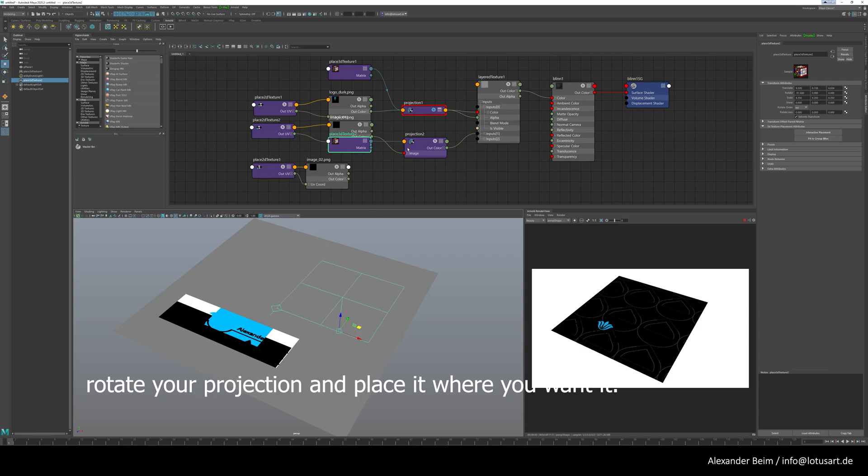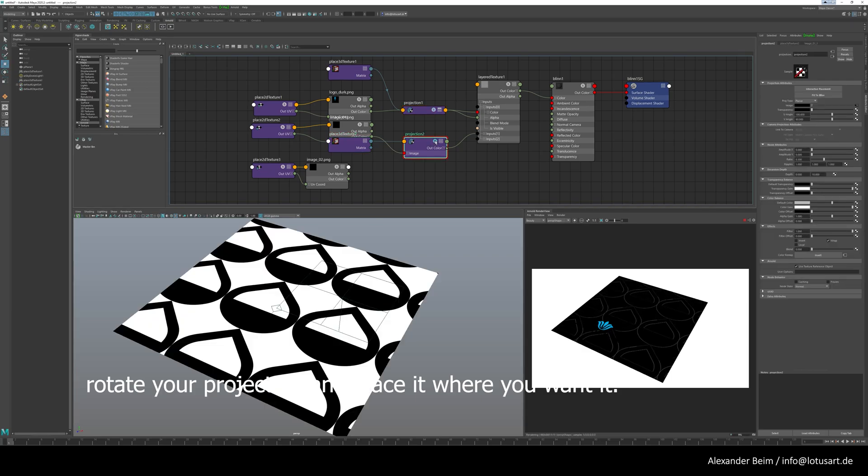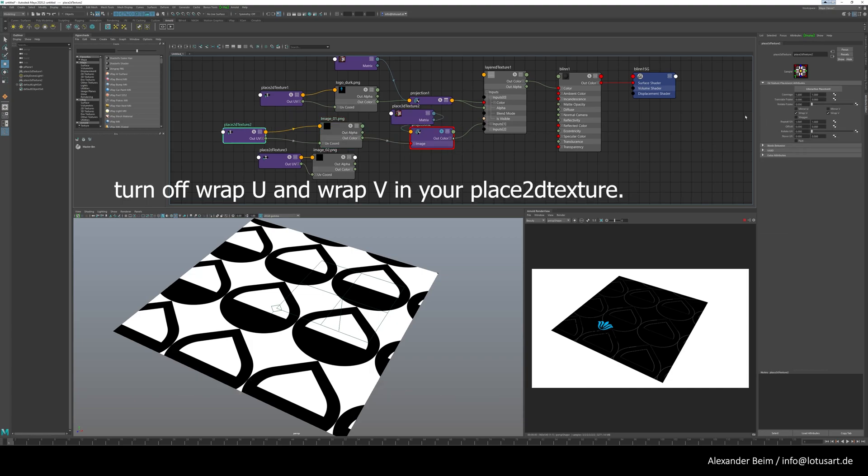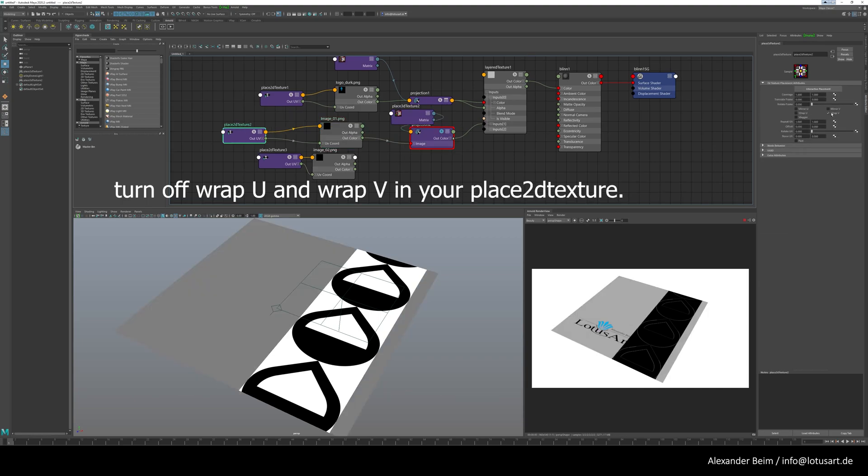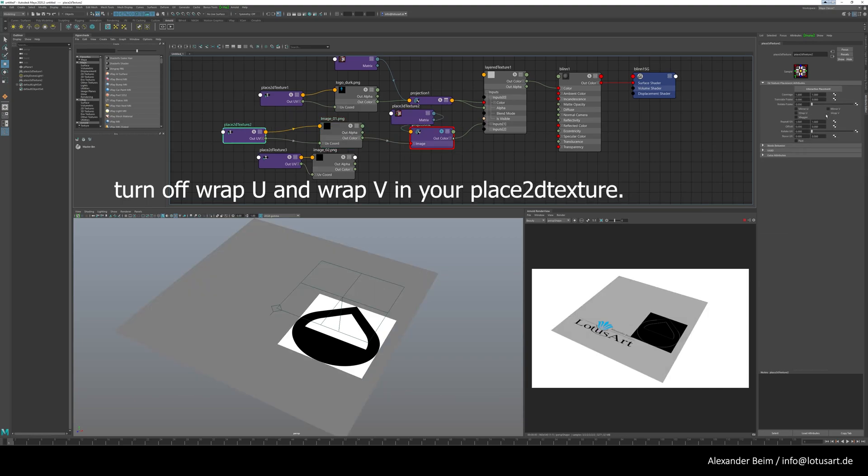Turn off Wrap U and Wrap V in your Place 2D texture.